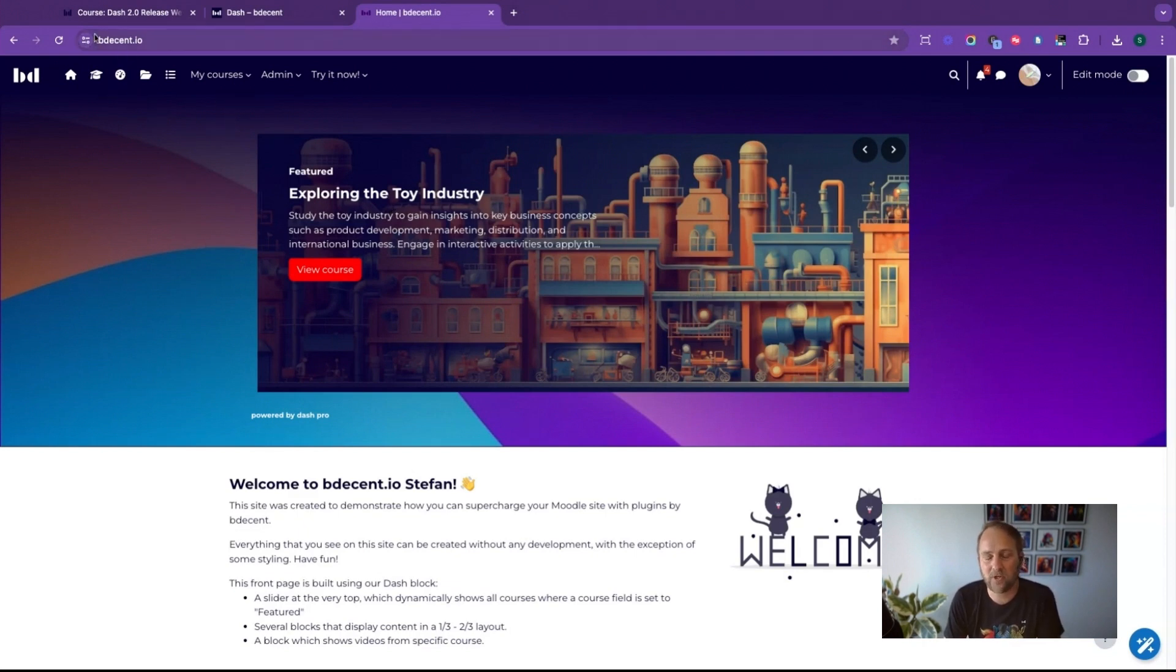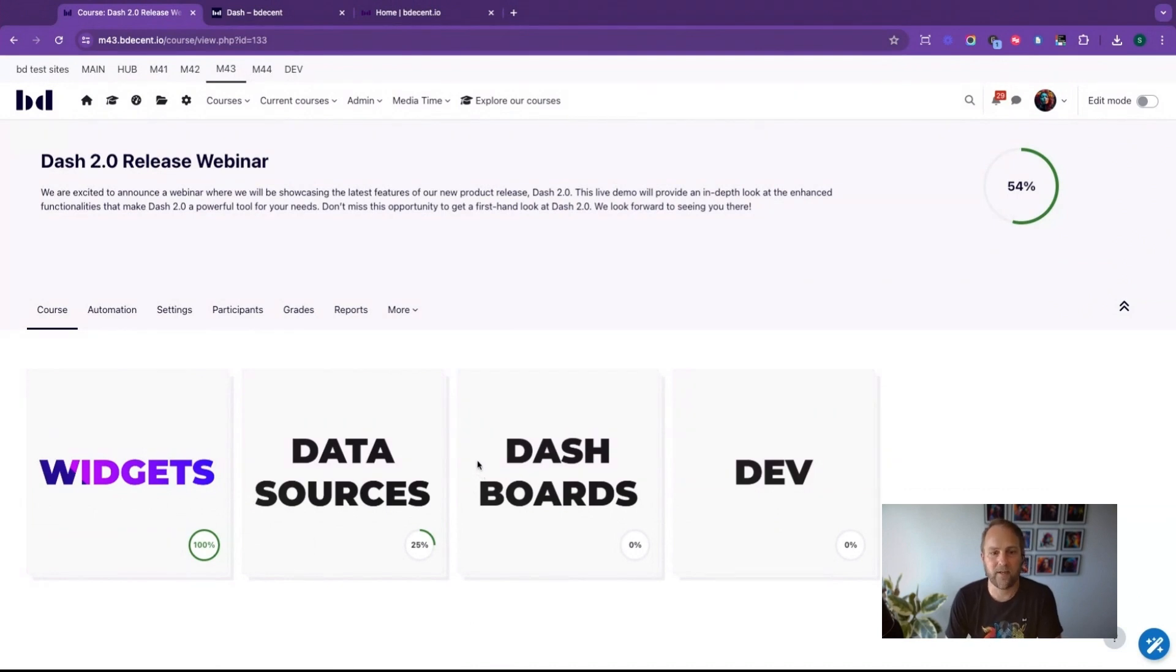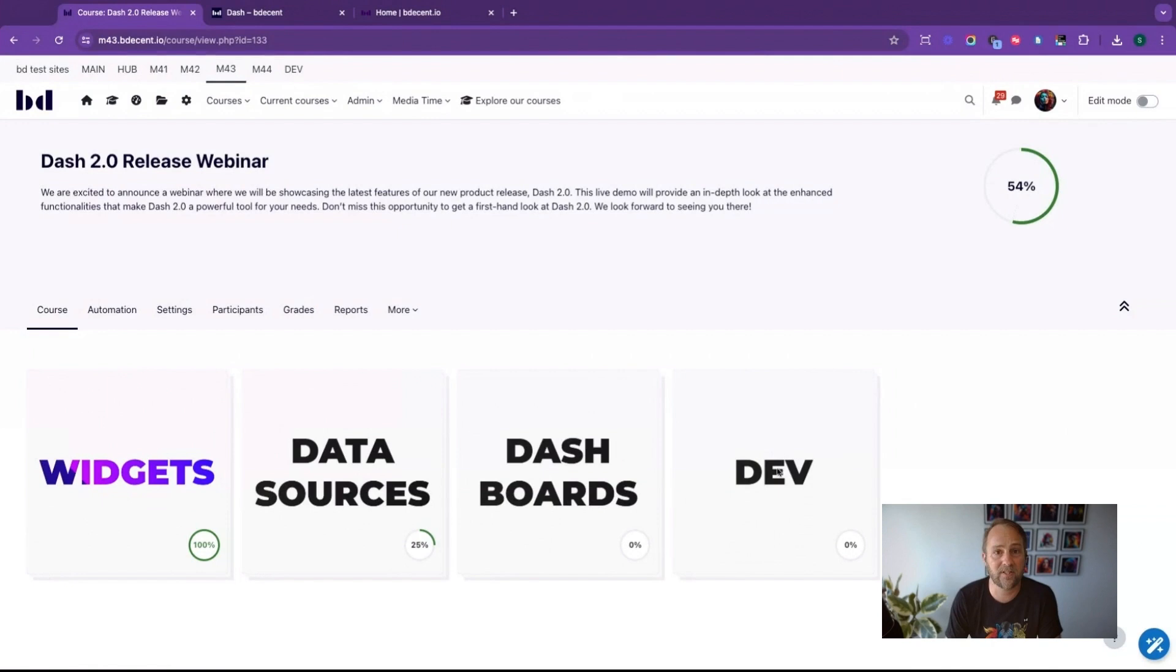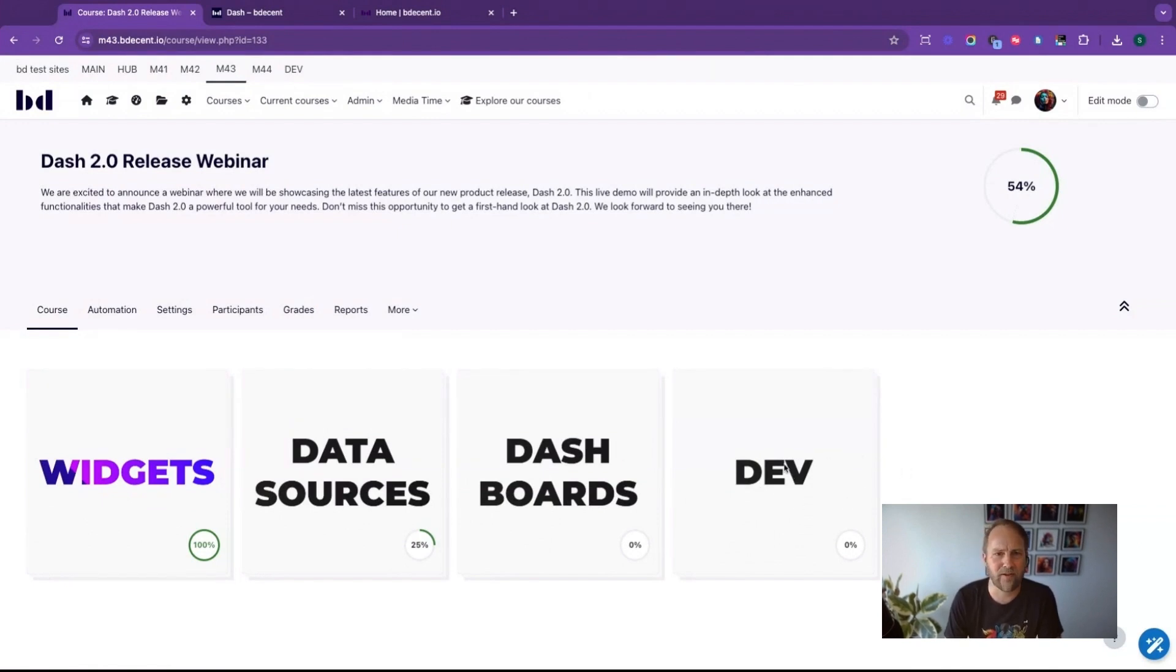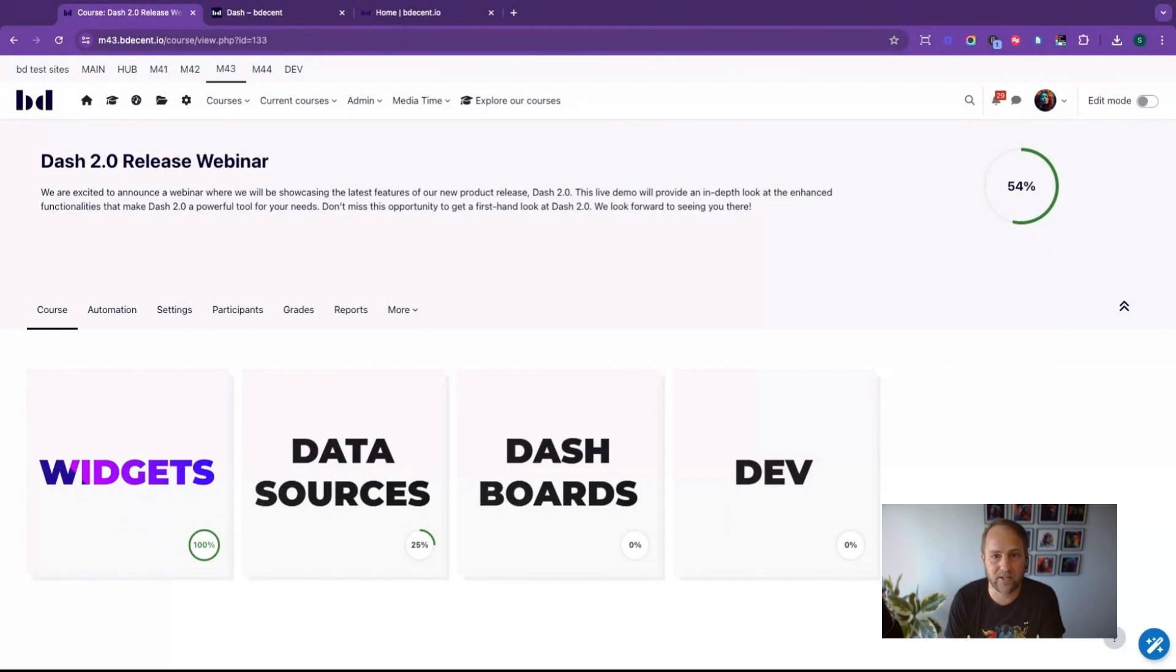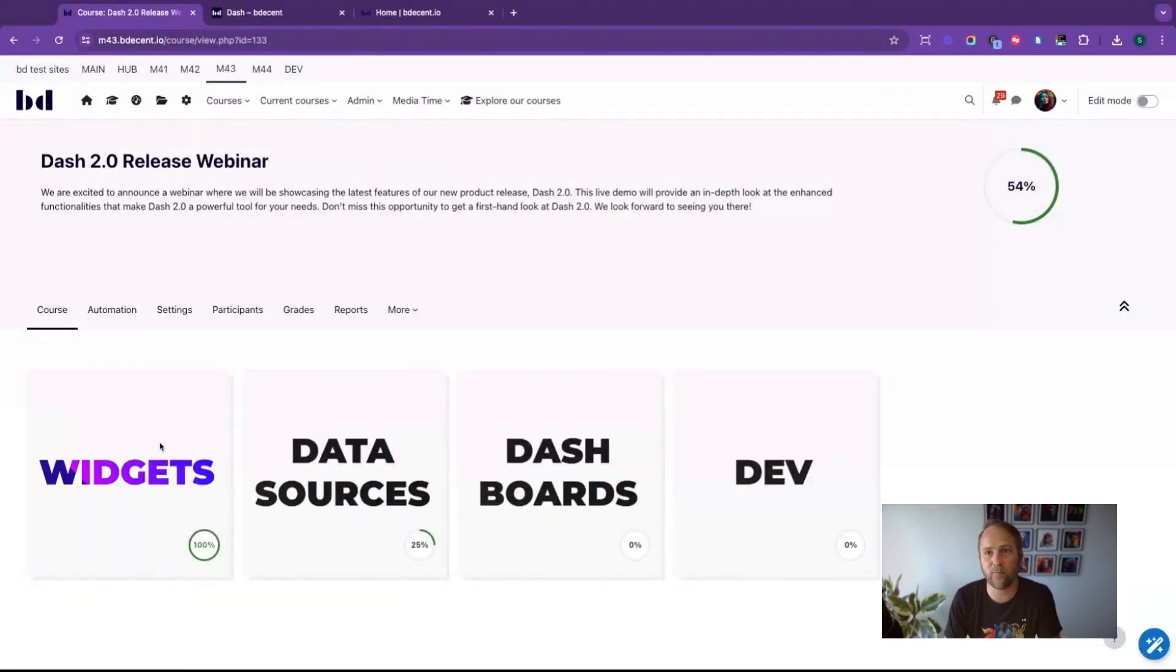Without further ado, let's jump into today's agenda. We will cover quite a bit: we're covering the new widgets that we have, the latest data sources, the latest improvements to dashboards, and the latest addition to the Dash family which is called Developer. I've added like one activity to each of the sections for each feature that I want to discuss, and hopefully that gives a nice logical consequence.